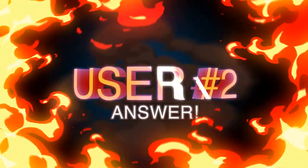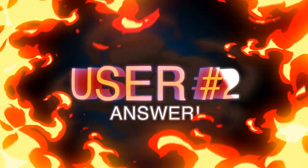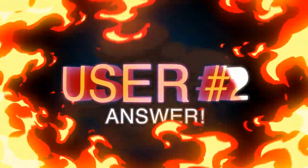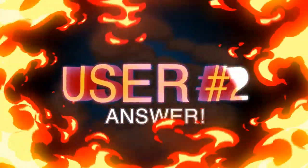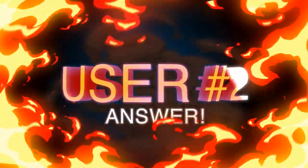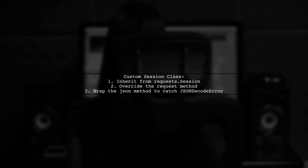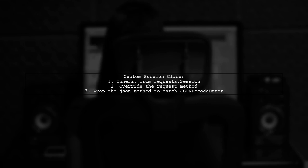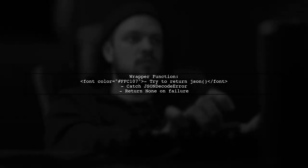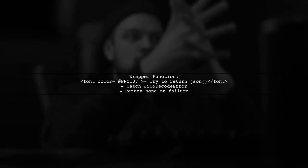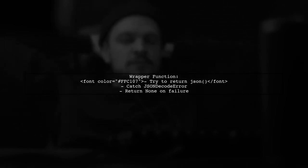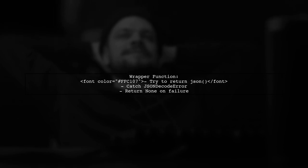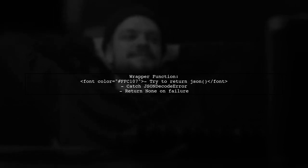Let's now look at another user-suggested answer. To check if a response is JSON parsable using Python requests, you can create a custom session class. This class overrides the request method to handle JSON decoding safely. In the overridden request method, after making the request, you define a wrapper function for the JSON method. This function attempts to parse the JSON and returns none if it fails.